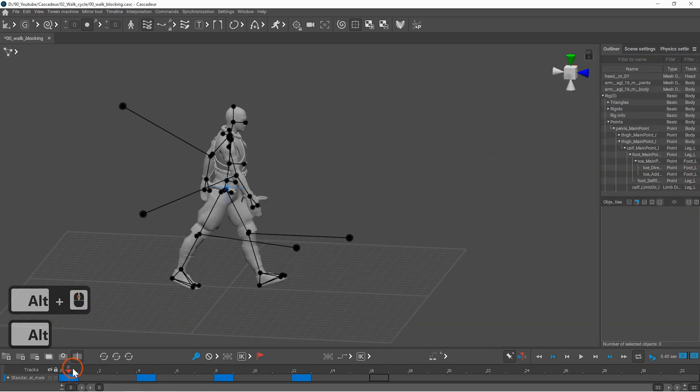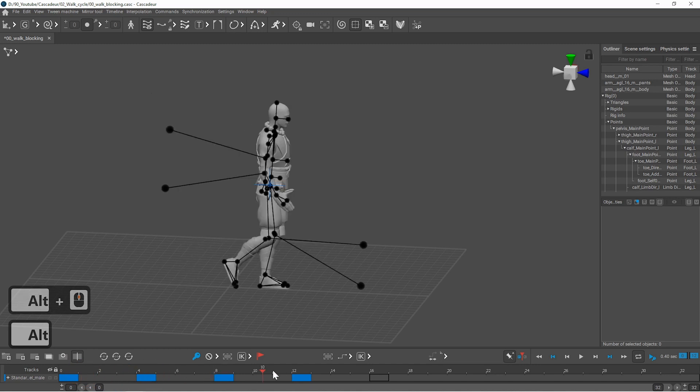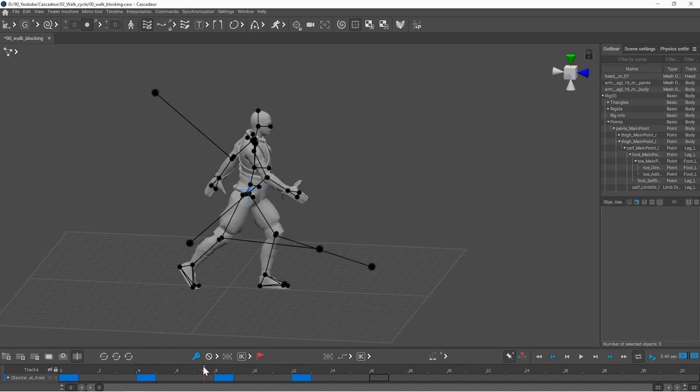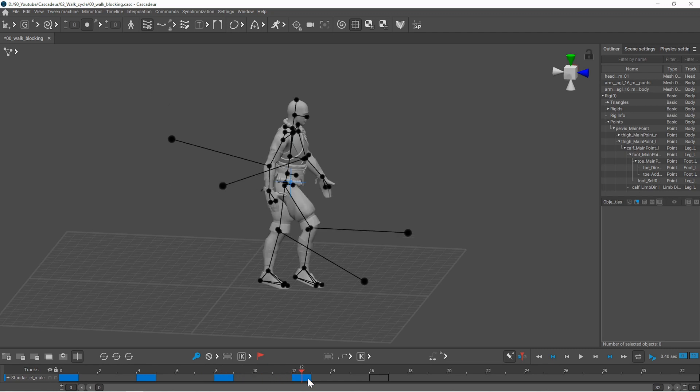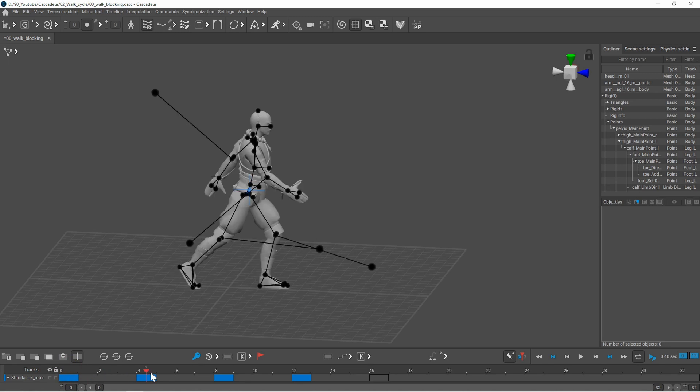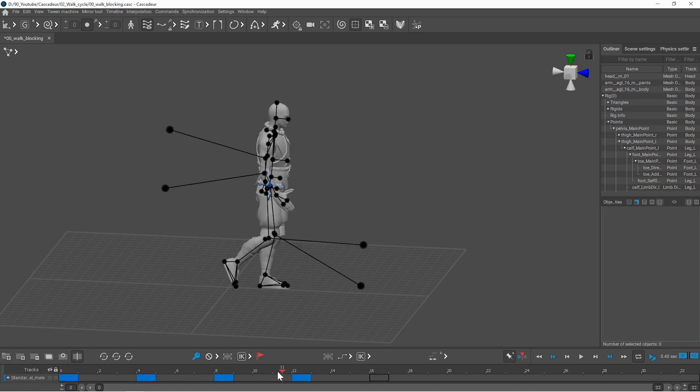So we now have the first half of the walk cycle as it comes from contact, down, passing and up pose. To create the second half of the cycle we can copy and mirror these poses with a relative offset.